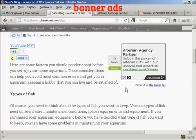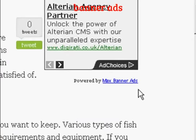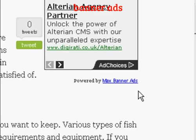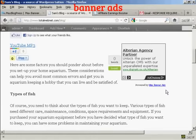As mentioned earlier, you can have either free or paid versions of Max Banner Ads. If you have the free version, it will show a link to the Max Banner Ads site at the bottom. If you have the paid version, it doesn't have that. So that's how you install banner ads into your blog using the Max Banner Ads plugin.